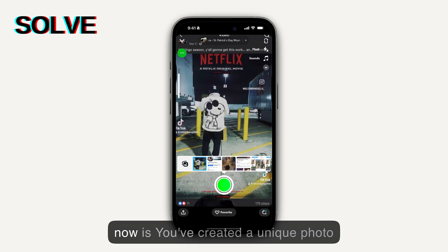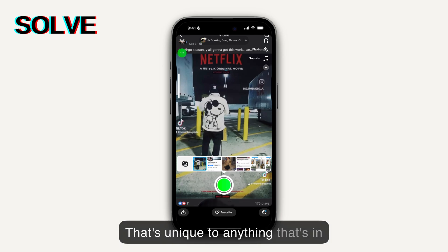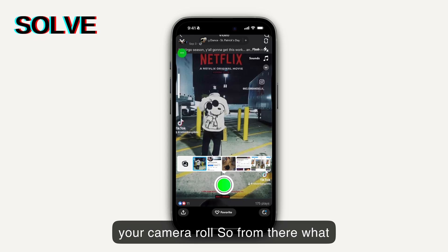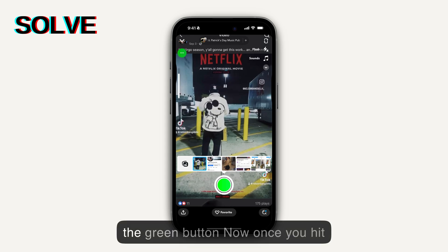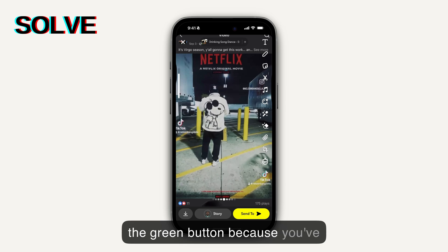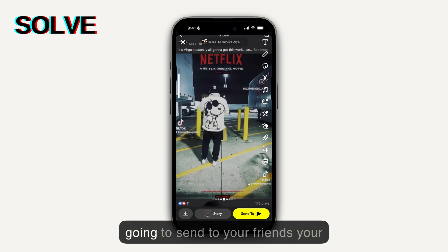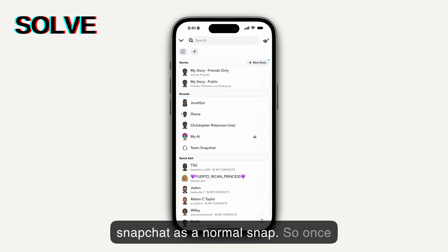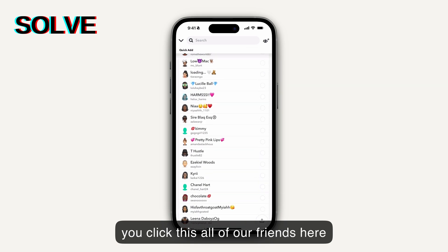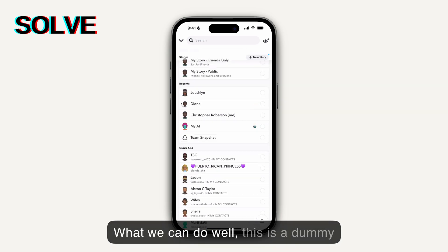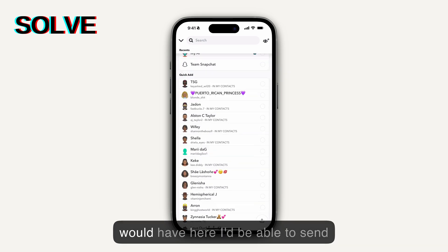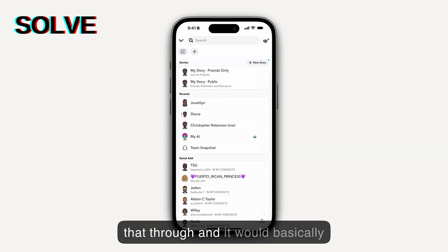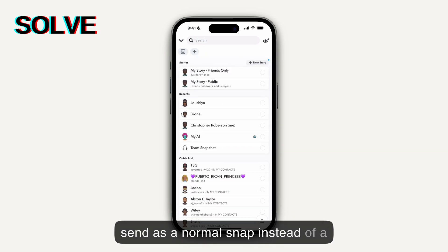What you do is just click it. Once you click it, essentially what you've done is created a unique photo that's unique to anything in your camera roll. From there, go ahead and hit the green button. Because you've created a unique photo, this is going to send to your friends, your contacts, or whoever you have in Snapchat as a normal snap. This is a dummy account, but all of your friends would be able to receive it.